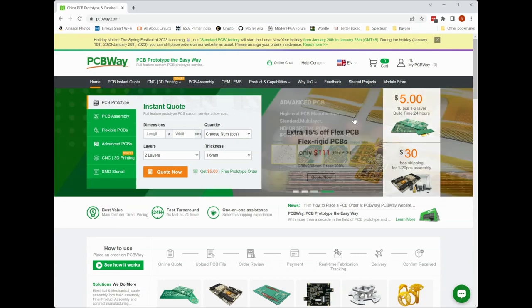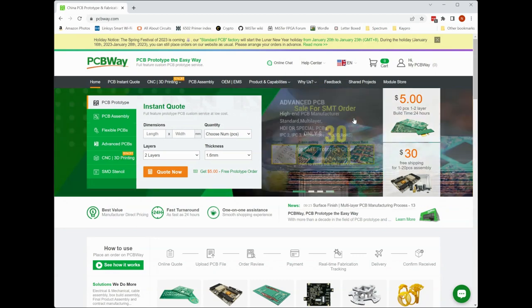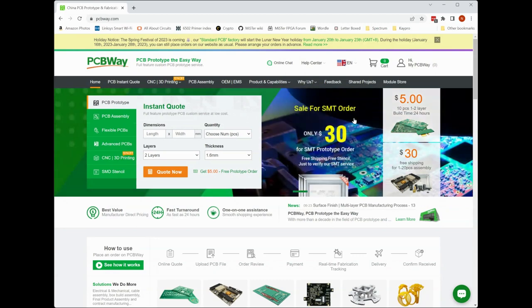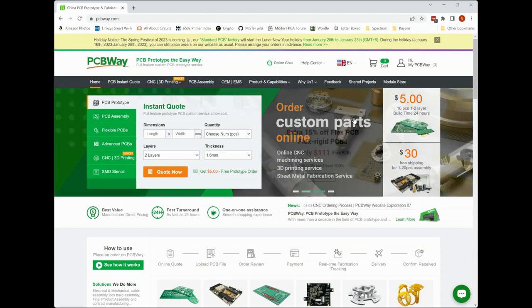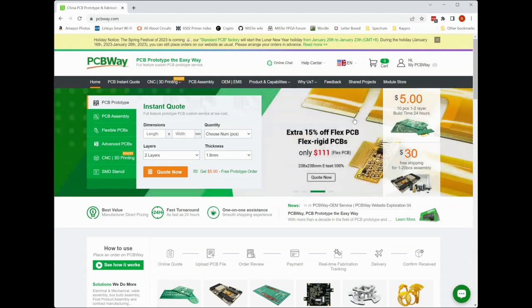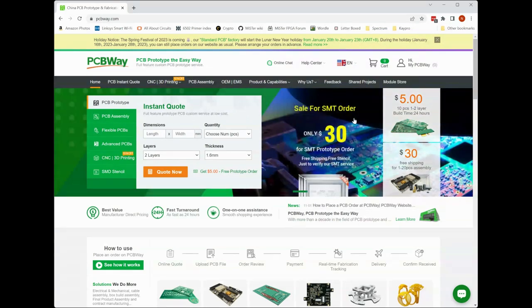As you can see from PCBWay's website, they offer a wide variety of other services including 3D printing, CNC machining, sheet metal fabrication, and even injection molding. So whether you need a small batch of prototype PCBs or a full production run of fully assembled parts, PCBWay has what you need. Definitely check them out at PCBWay.com.